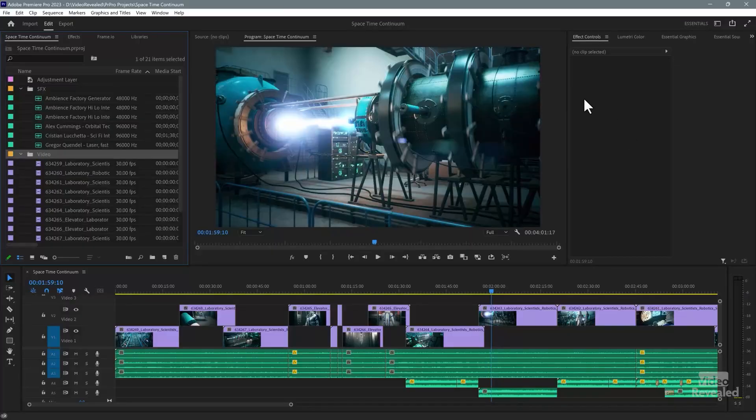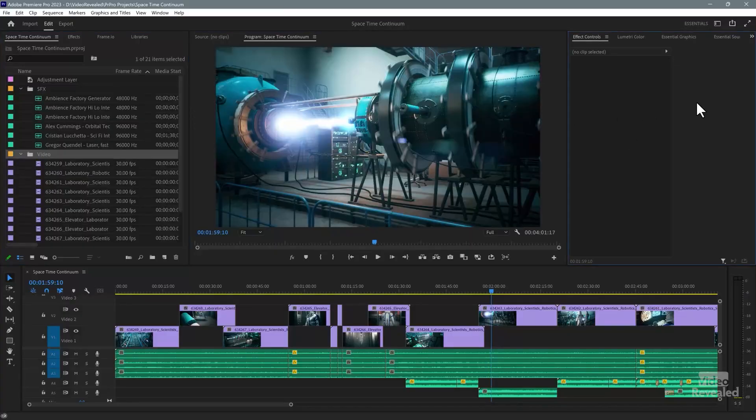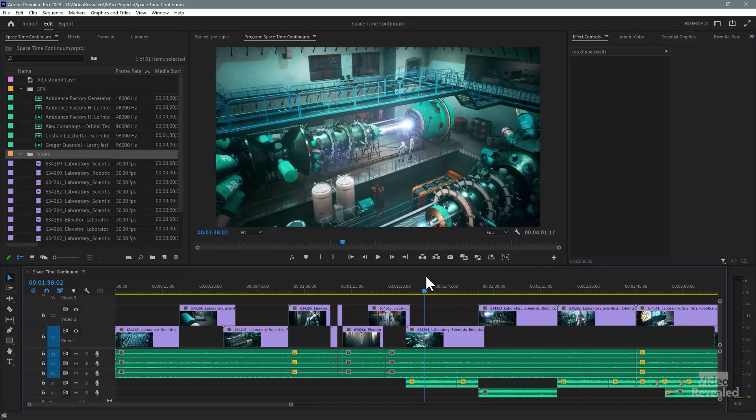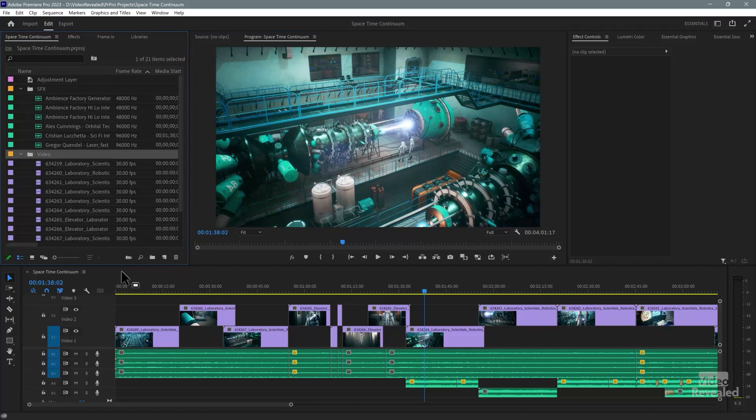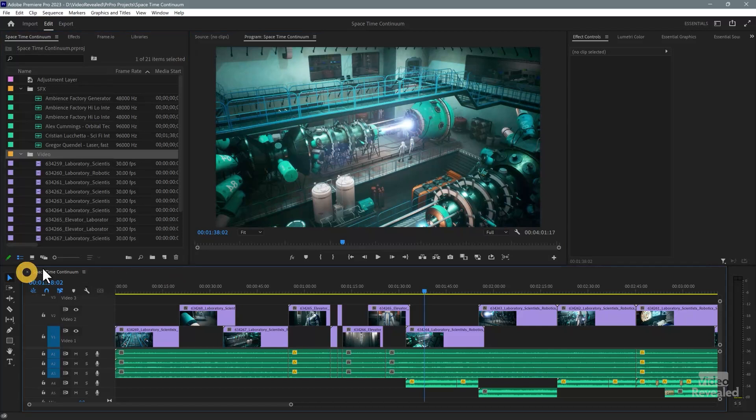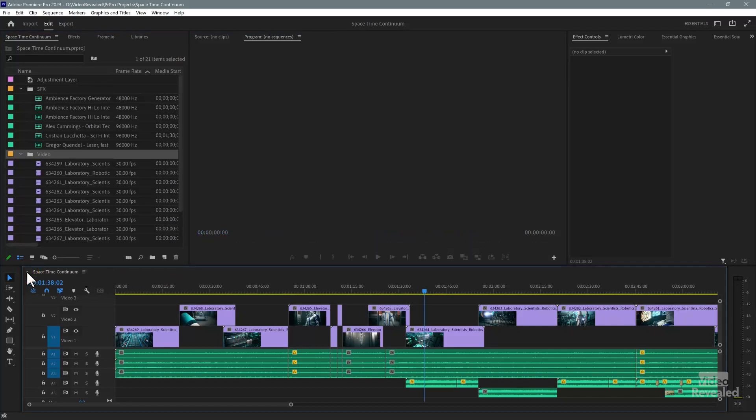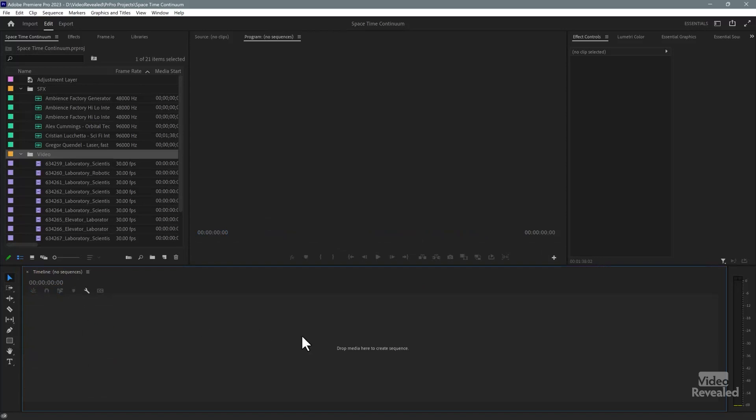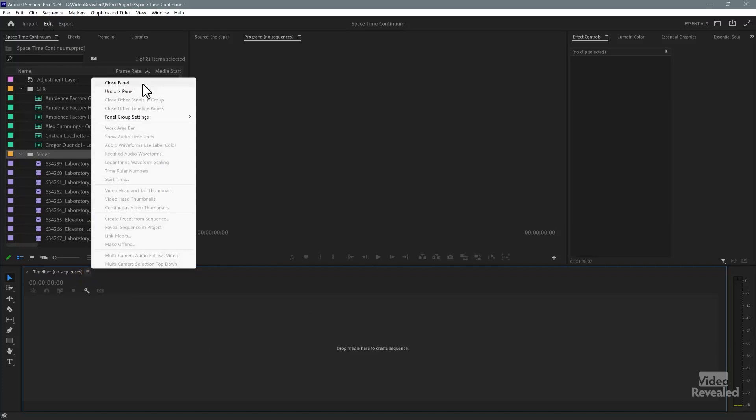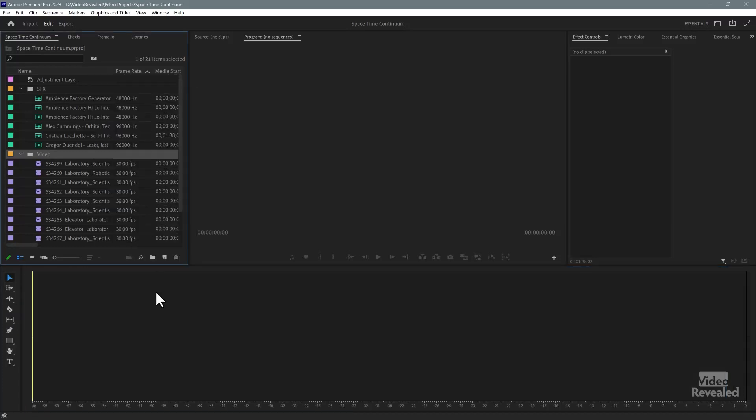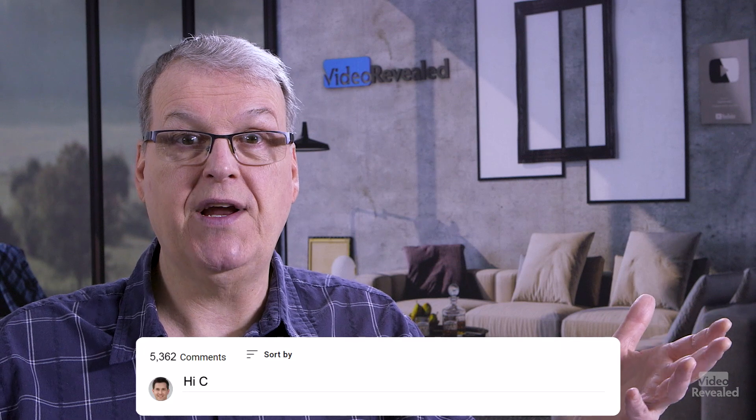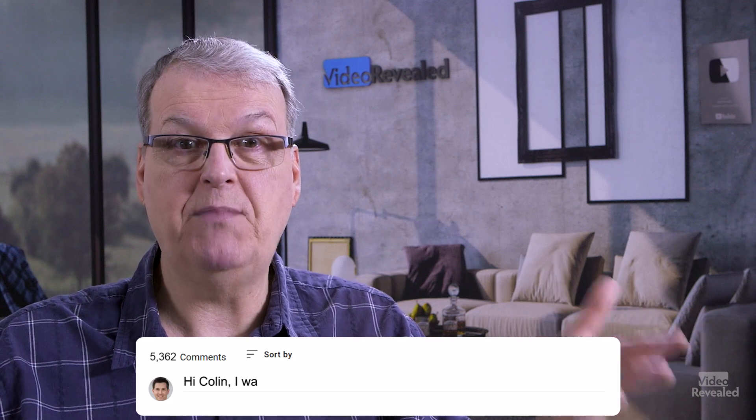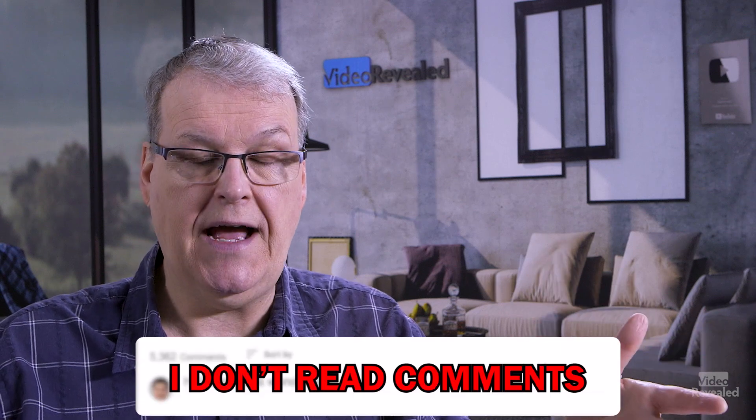Okay, so Premiere Pro is made up of a bunch of panels, and when you click on a panel, you'll see the blue line around it. That tells you what's in focus. If you accidentally close something, like I'm going to come down to my timeline, and I'll click right here and close that. Now I've got nothing in here, and I can even click on the little hamburger menu and close that panel completely.